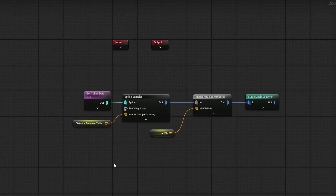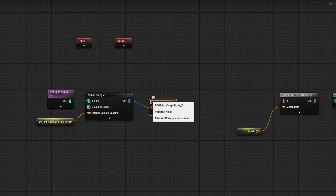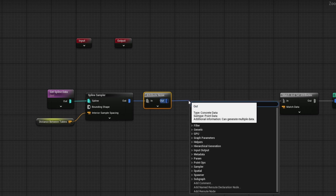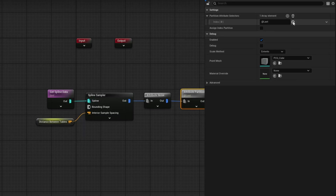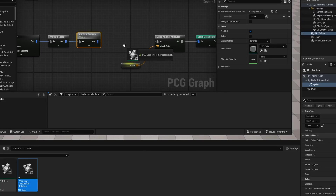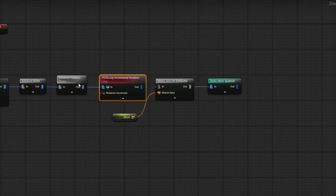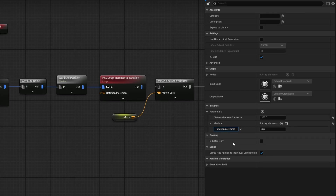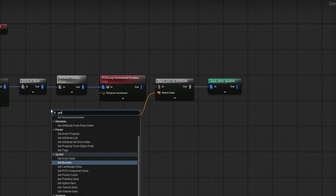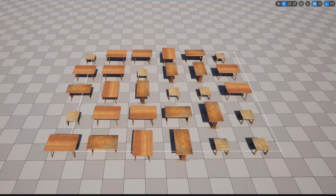Back in the main PCG Tables graph, we'll use density and the loop node. Move everything to the right. After the Spline Sampler, add a Density Noise node — this is an attribute noise preset for density. Then use an Attribute Partition to split all points into their own data; in the detail panel change it to Indexed. Now drag in the PCG Loop and select the loop option — the Attribute Partition feeds into it. Add a new parameter for rotation increment, rename it 'rotation increment', set it to 90 degrees by default, then connect it through. The tables now have rotations applied.